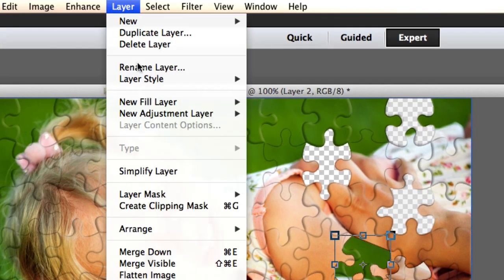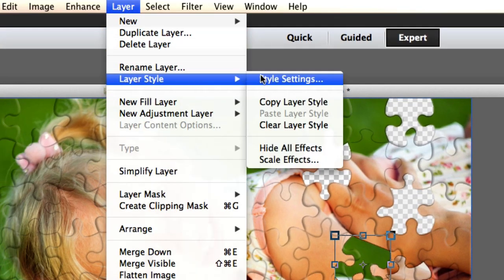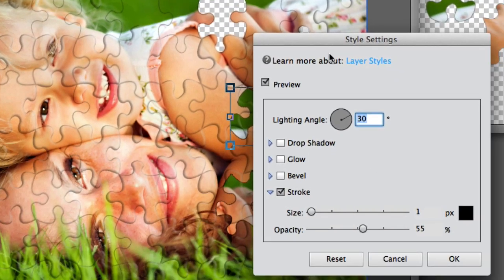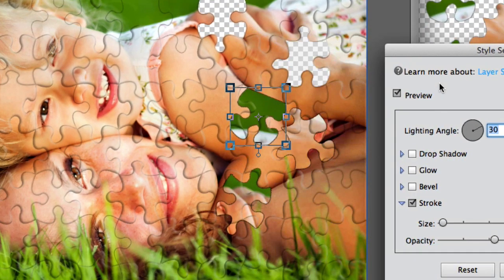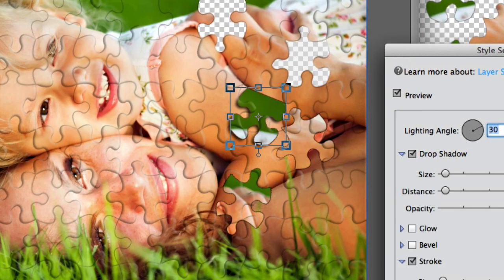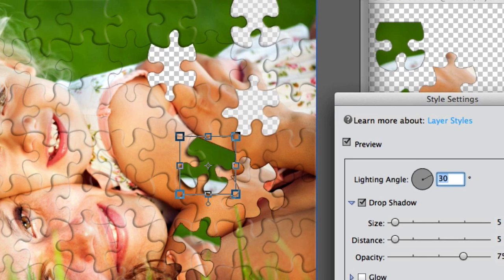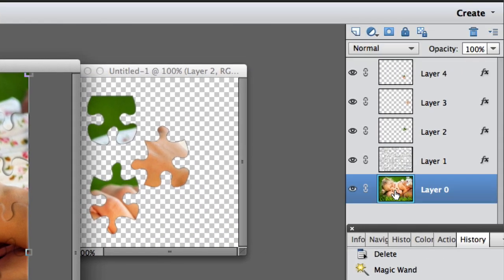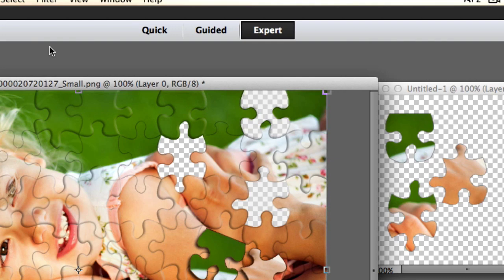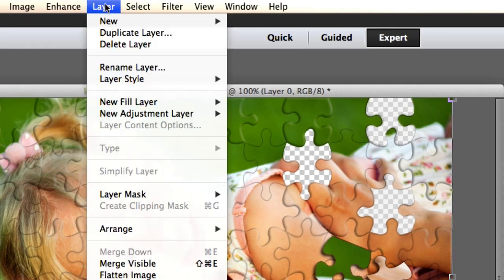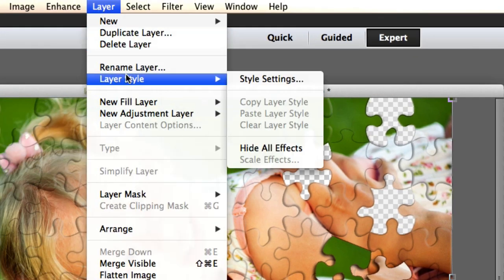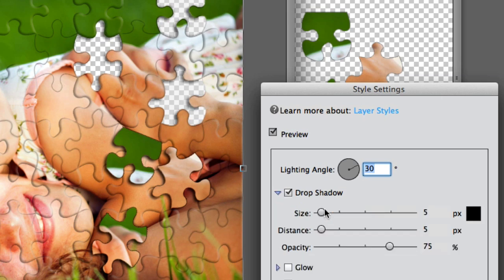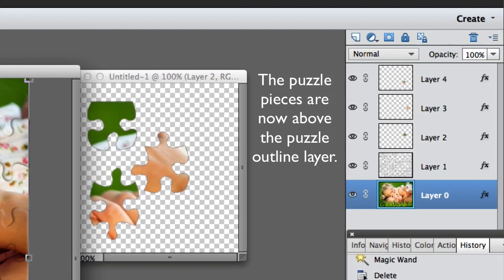Now I'm going to go to layer, layer style, style settings, and we're going to put a drop shadow on each of the puzzle pieces. Just whatever the default is, is fine. And fast forward, now the other two have the drop shadow. And now I just selected the layer of the image and we're going to go to layer, layer style, style settings, and drop shadow. And the default is fine.